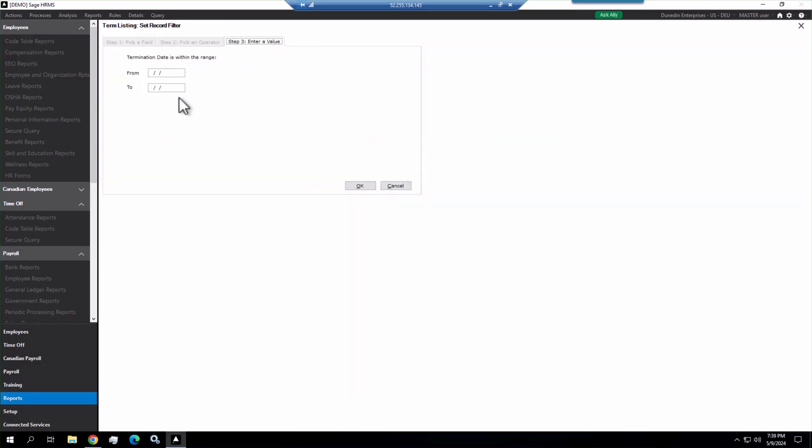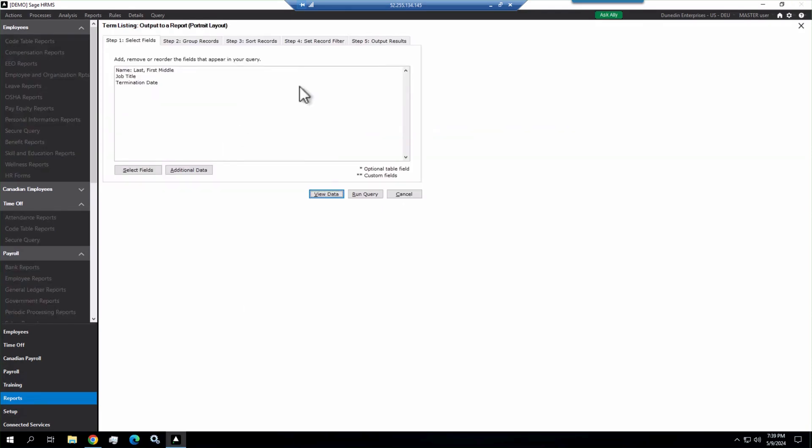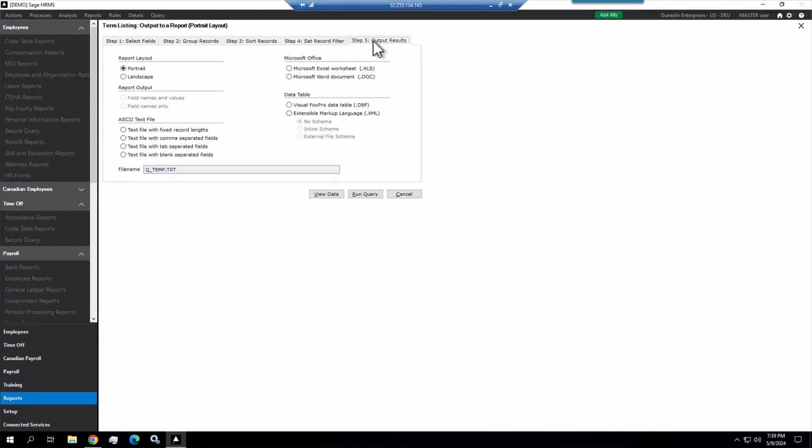That's going to prompt me for the date range here. I'm not going to put it in yet because I want to do my format and how I'm going to do this. I'm going to click cancel and then it'll bring me back out here. I'm going to open this up, click the plus sign and then go to my output results.